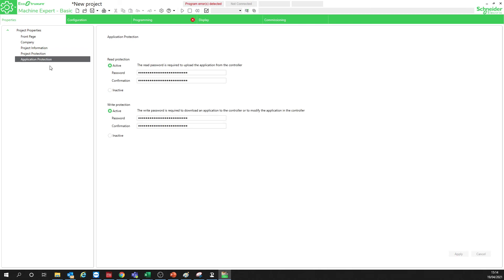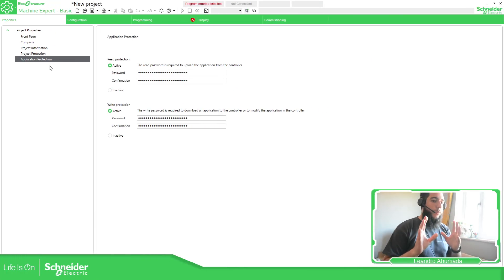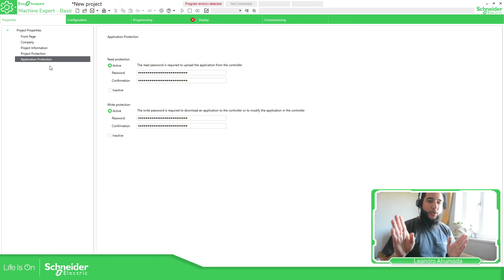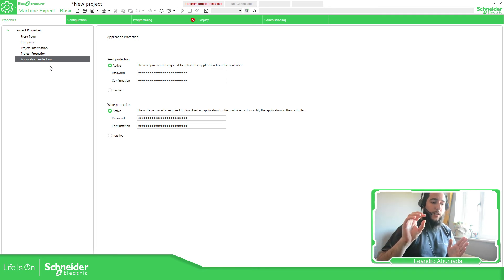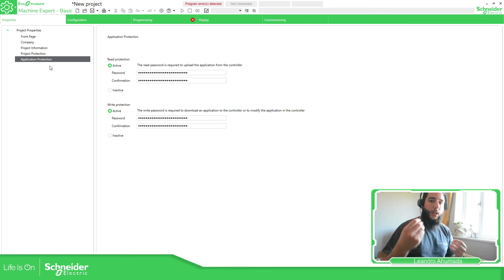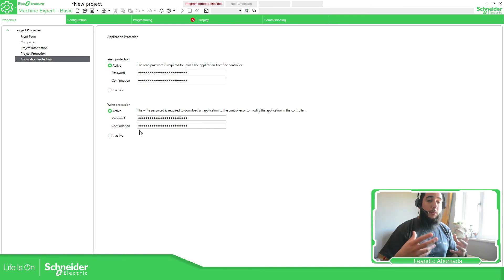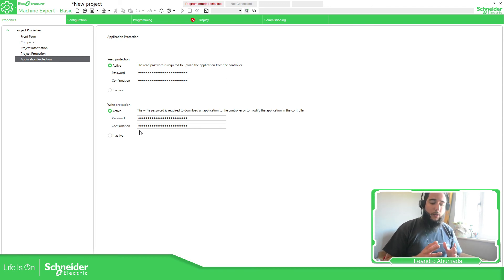And then we have Application Protection, which is more related to the physical controller — accessing the PLC. So just to recap: we have Application Protection and Project Protection. Project Protection applies when you open the project file on your laptop — the .SMBP extension — using Machine Expert Basic. It will ask for a password before you can make modifications. Application Protection is all about trying to download or upload information to the physical controller.